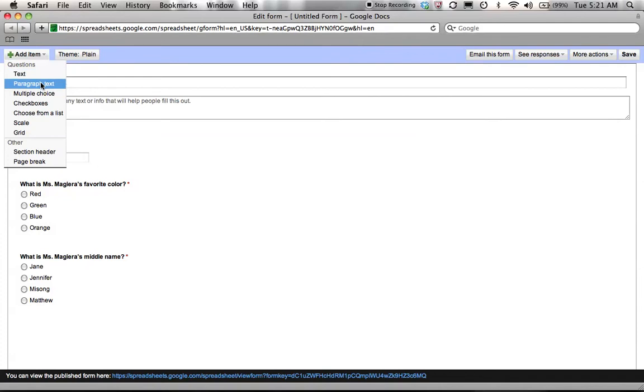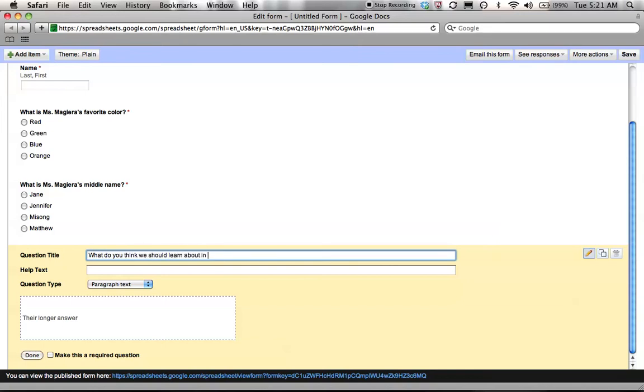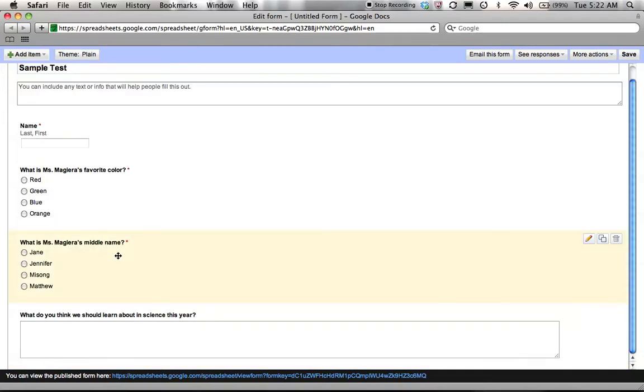Finally, I'm going to add in, let's do a paragraph text. What do you think we should learn about in science this year? Now, if I don't make it required, you'll notice that the red star does not generate.